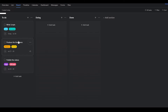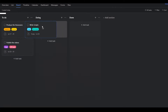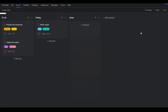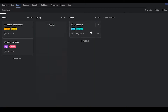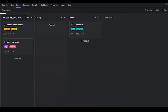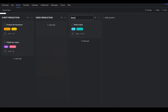You can move these cards around and it will update for every single person on the team. You can also change the column names — for example, you can rename them to 'Script Production,' 'Video Production,' and 'Finalizing.' That's how you modify the basic board layout.